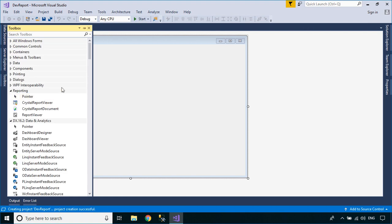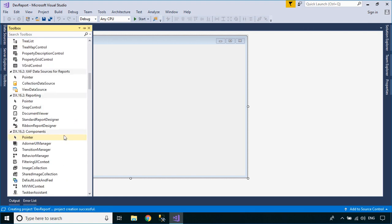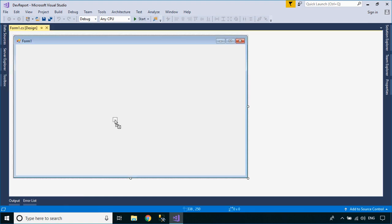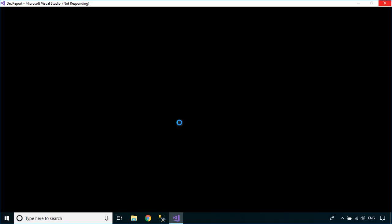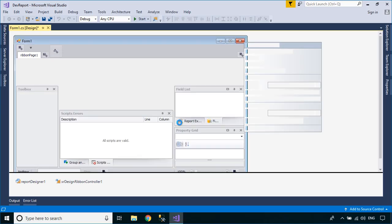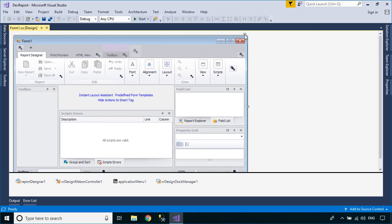Drag a Ribbon Report Designer from the Visual Studio Toolbox into your Windows Forms application. Report Designer allows you to create data-bound reports and provides a rich set of tools to construct report layouts that meet your requirements.